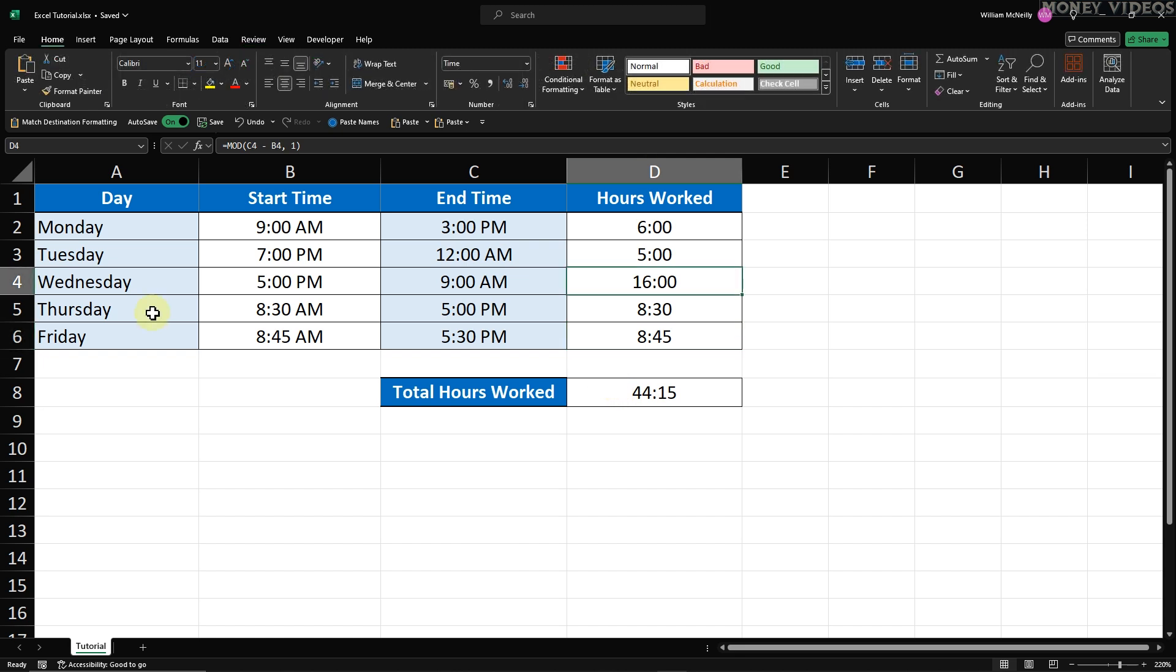Step 1. Unlock all cells. Before we can lock a specific column, we need to make sure all cells in the worksheet are unlocked. This might sound a bit backward, but it ensures that only the column we want to protect will be locked.